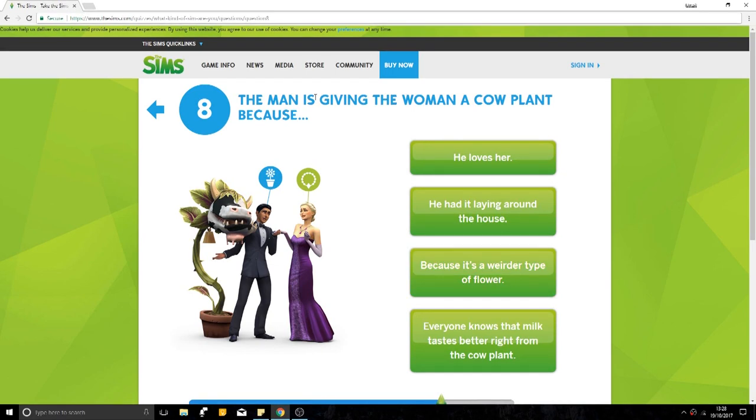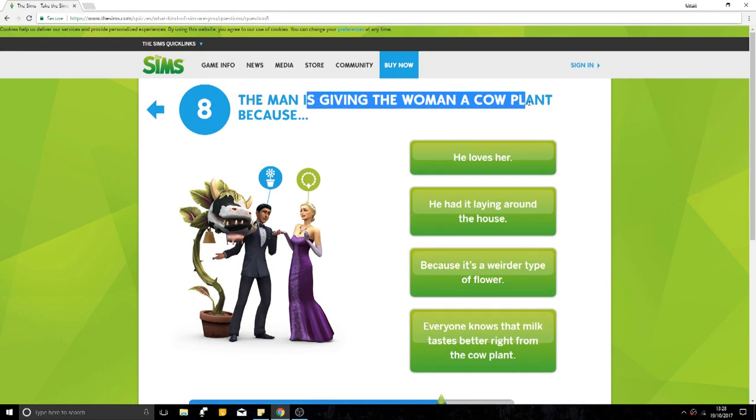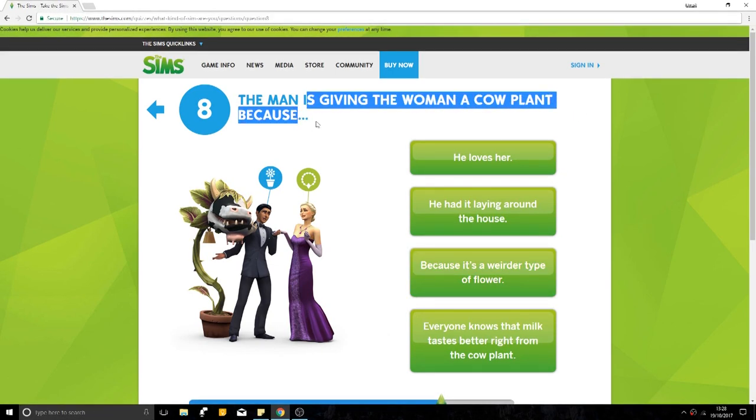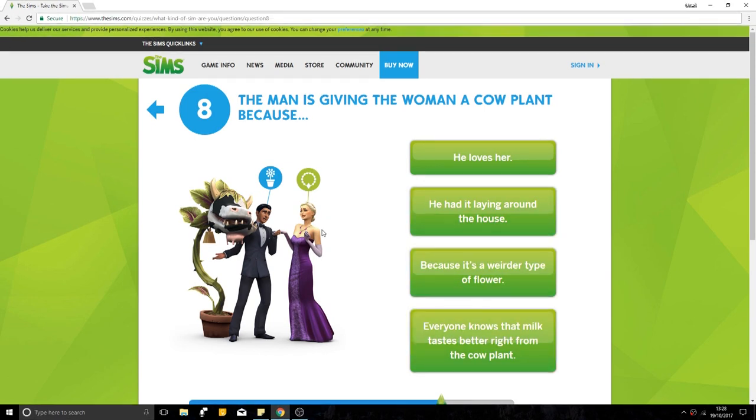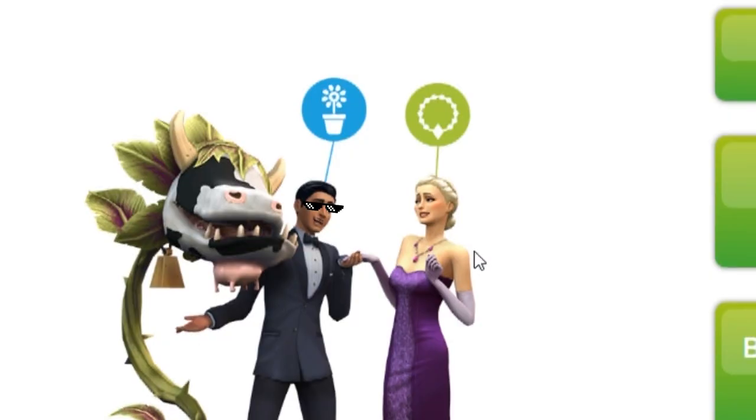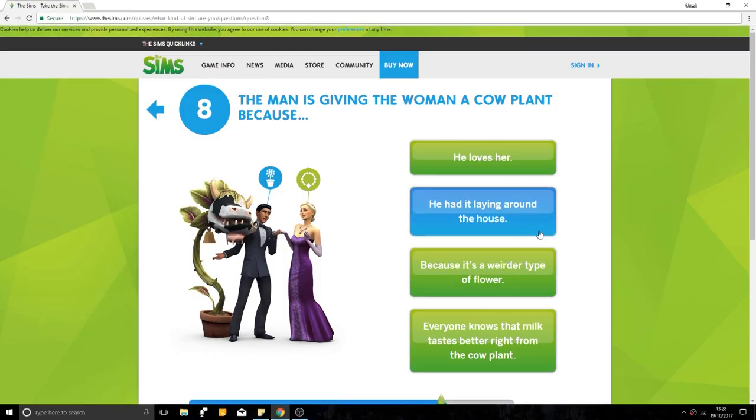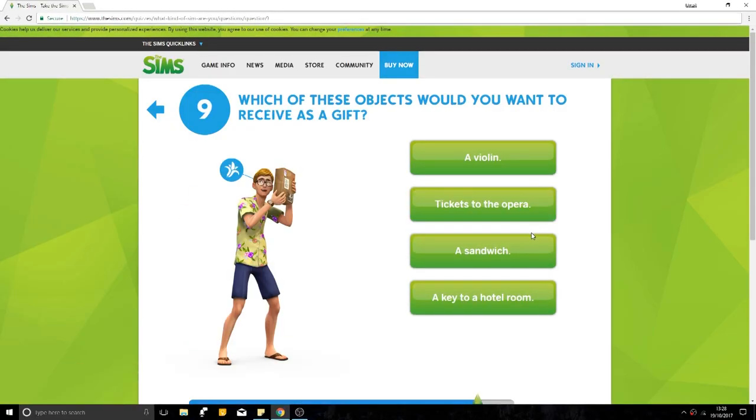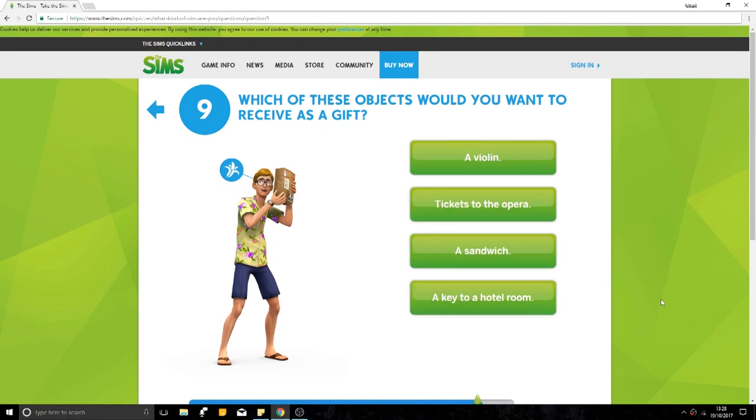The man is giving a woman a cowplant because he loves her, he had it laying around the house, it's a weirder type of flower. I would have gone because he was about to kill her for her cash, but it's fine. He had it laying around the house, obviously. Which of these objects would you want to receive as a gift? A violin, tickets to the opera, a sandwich, a key to a hotel room. A sandwich.